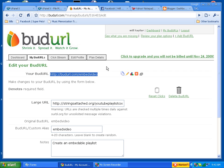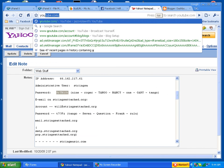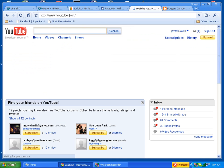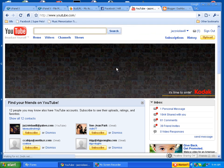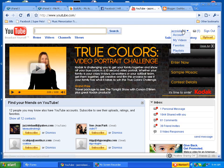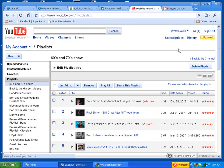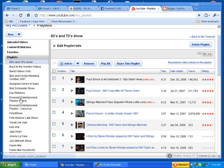So first thing you want to do is go to YouTube. Let's start a new tab here. Go to the playlist sections, pull down here to playlists and just decide which playlist that you want to embed.